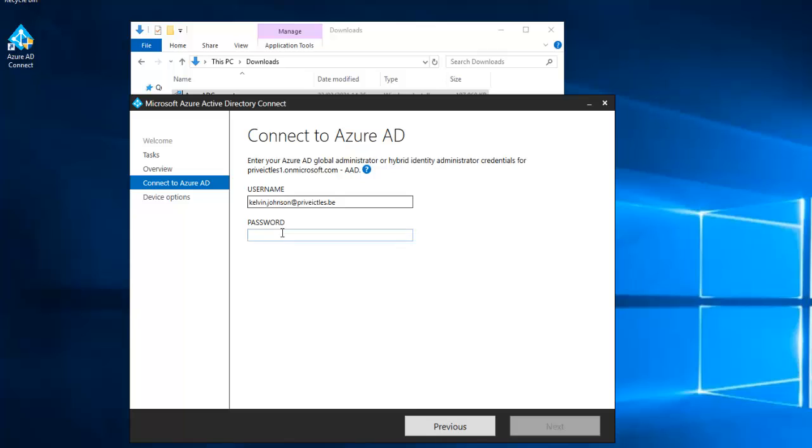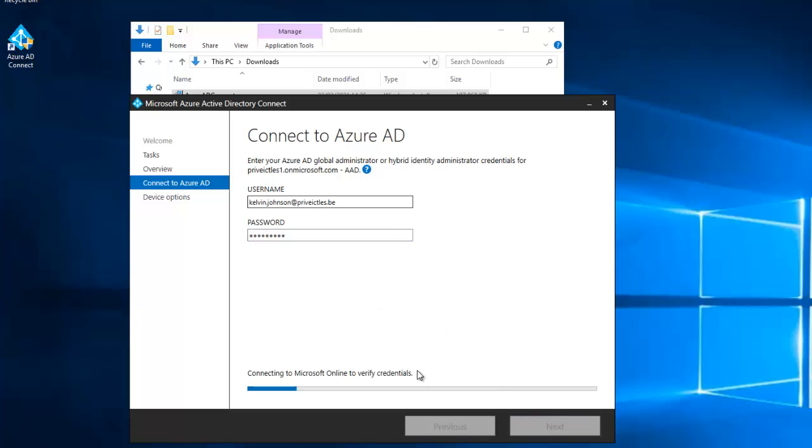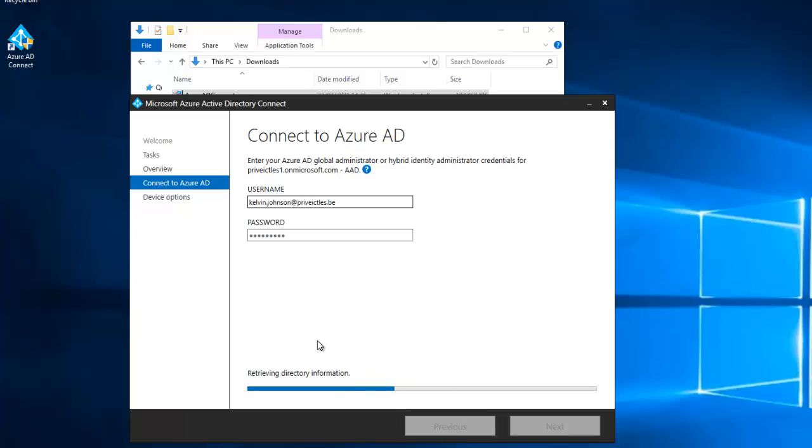Here I'm going to enter my password from my Office 365 admin credentials. Enter the right password and click next. It's connecting to Microsoft online to verify if your credentials are right or not.